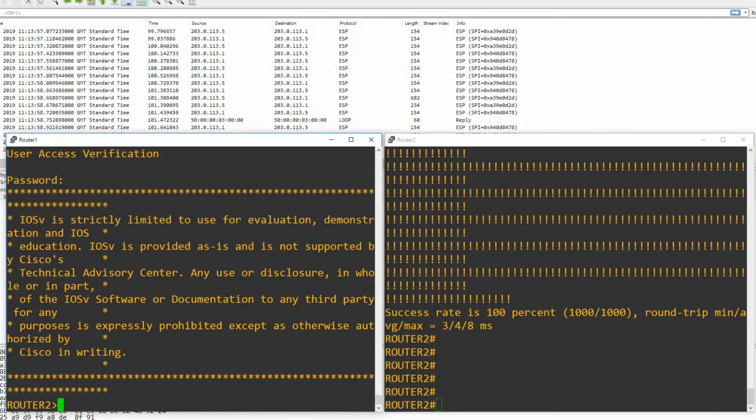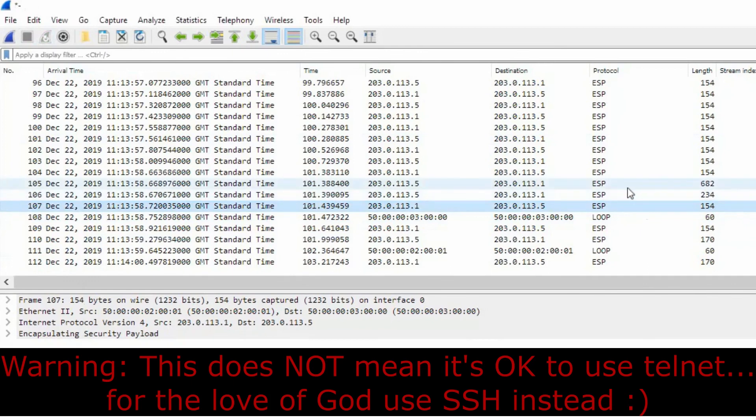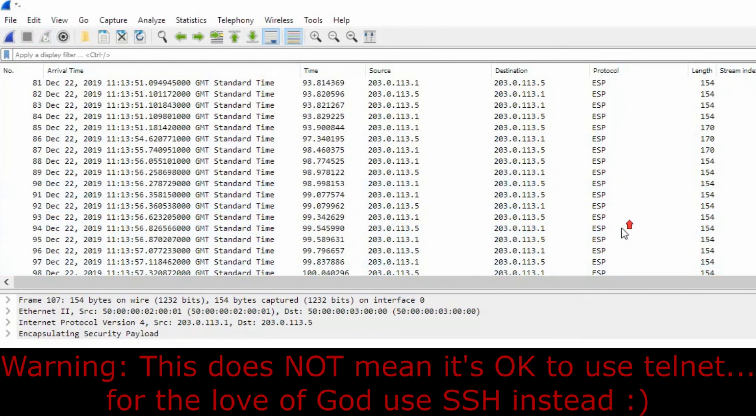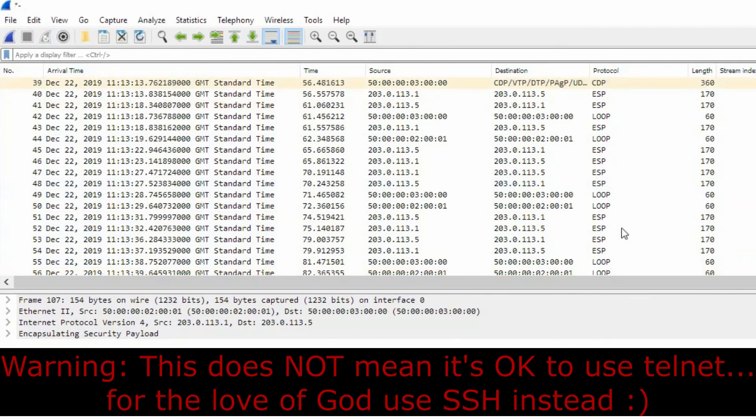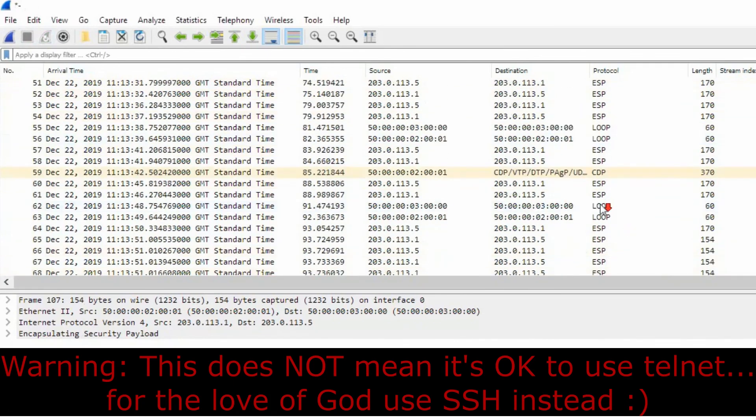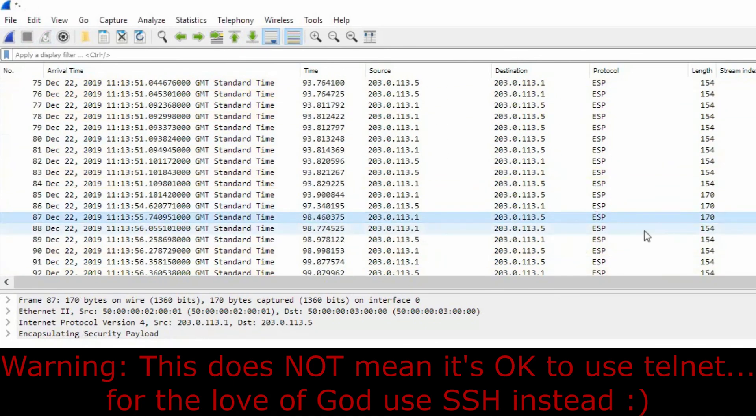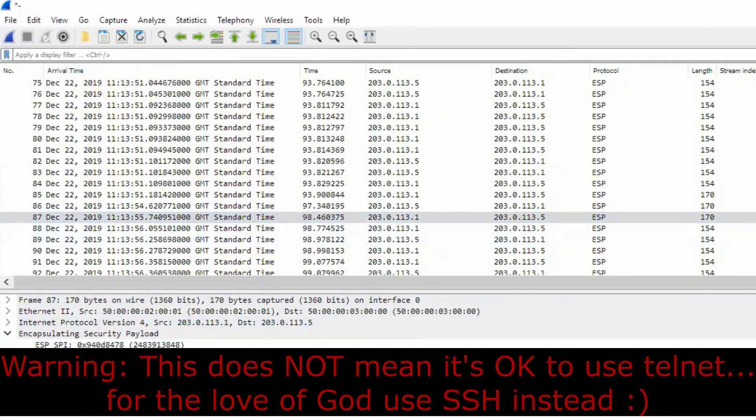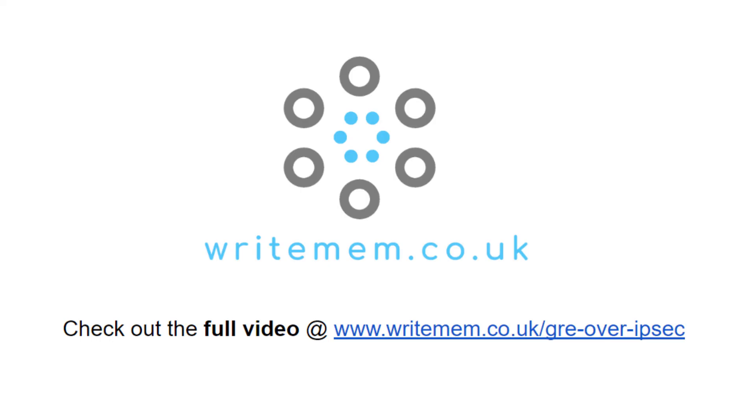So we'll stop our Wireshark capture. We can see now that the majority of packets are labelled ESP under the protocol column, and that is because of the IPsec encryption. Before we could see each individual telnet packet, we could see individual EIGRP packets, and then we could actually delve into those and see the parameters to actually follow the TCP stream and grab the password. Now we can't do that, that is all encrypted with IPsec.